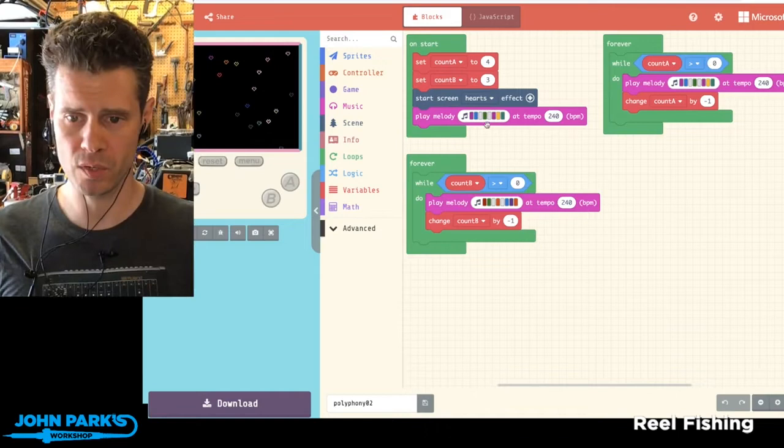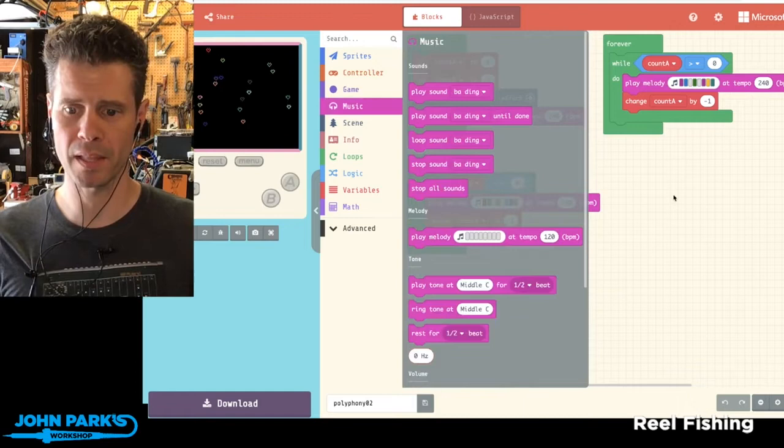So I grabbed this in music and now you can see there's melody, play melody, cute little icon there, and it is an eight-step sequencer.